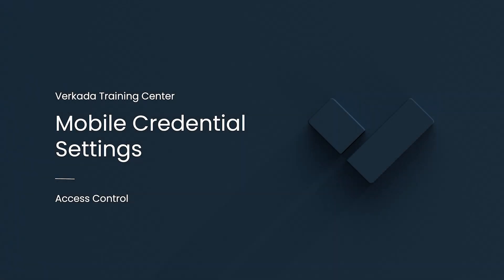Hello, my name is Cory, I'm a product specialist at Verkata, and this video will cover mobile credentials.